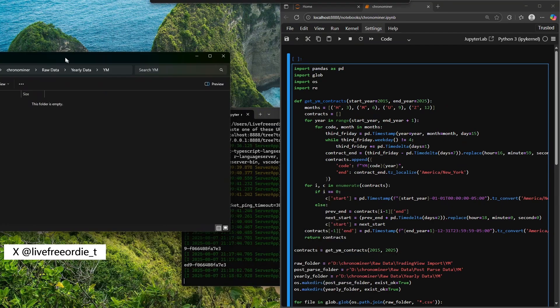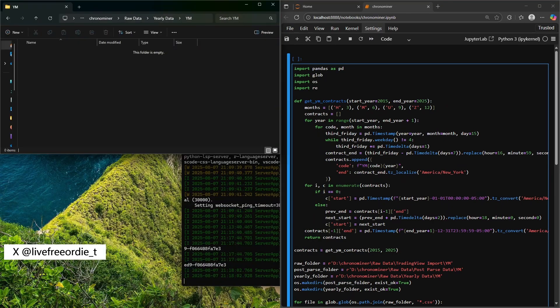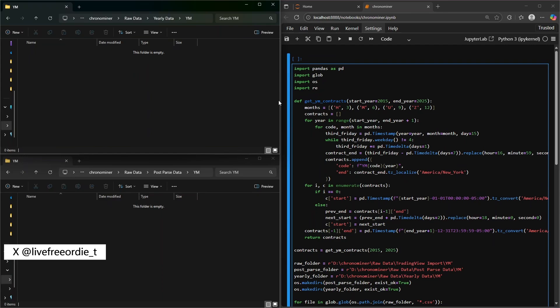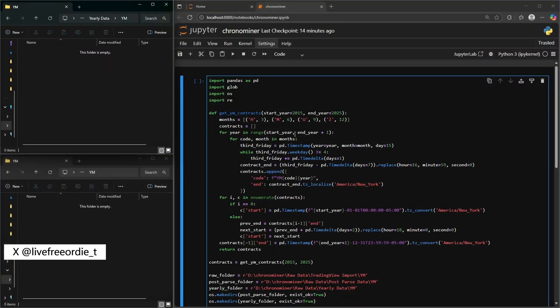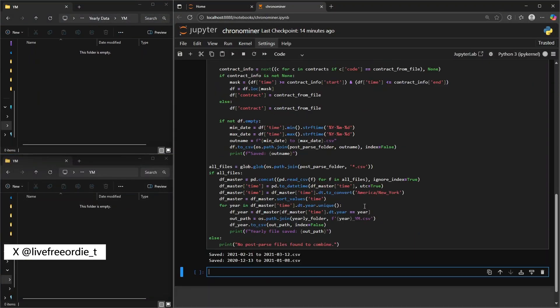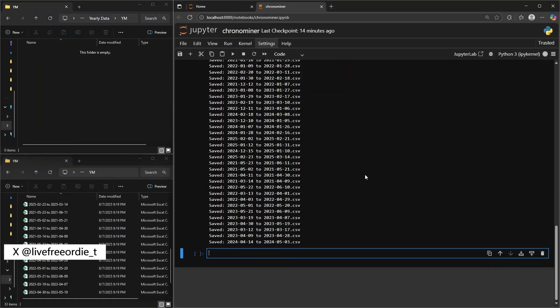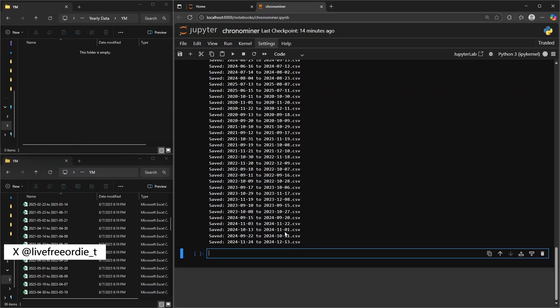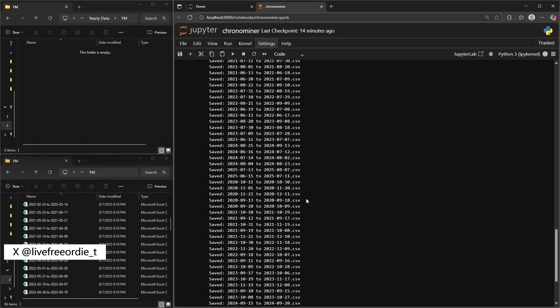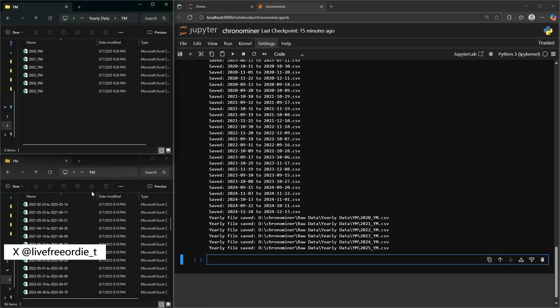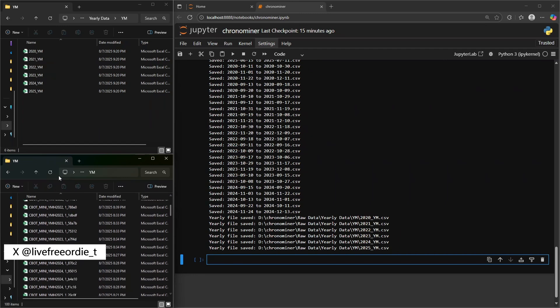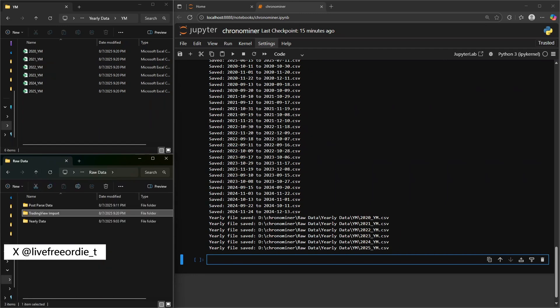I'll rearrange my screen so you can see the data populate in real time. Click anywhere in the code and press shift enter to run the script. Watch as the data auto populates. And that's it. Your data is now parsed and ready for bulk automated backtesting.